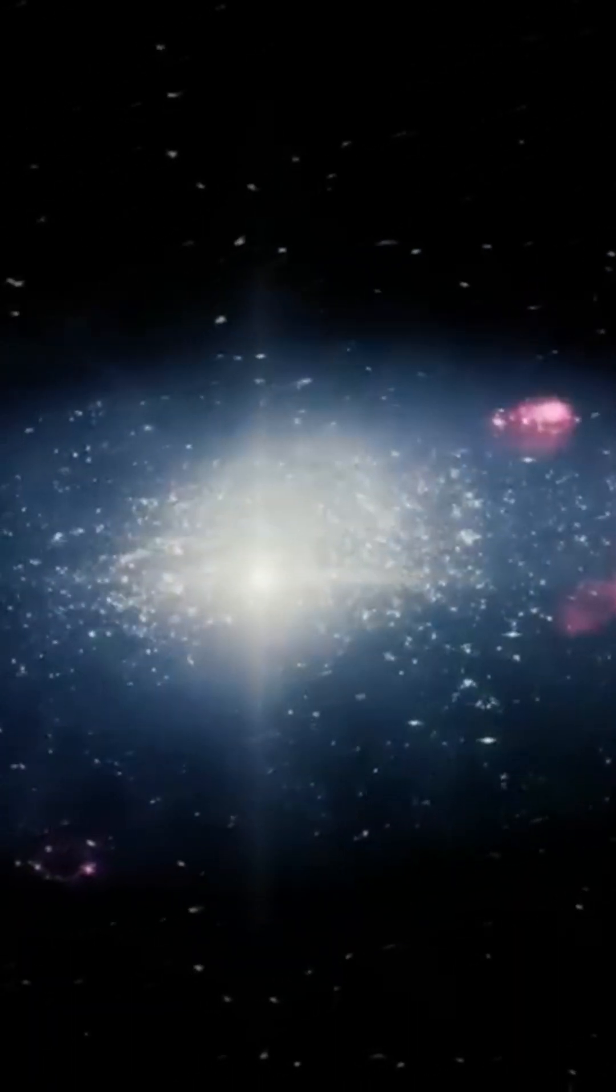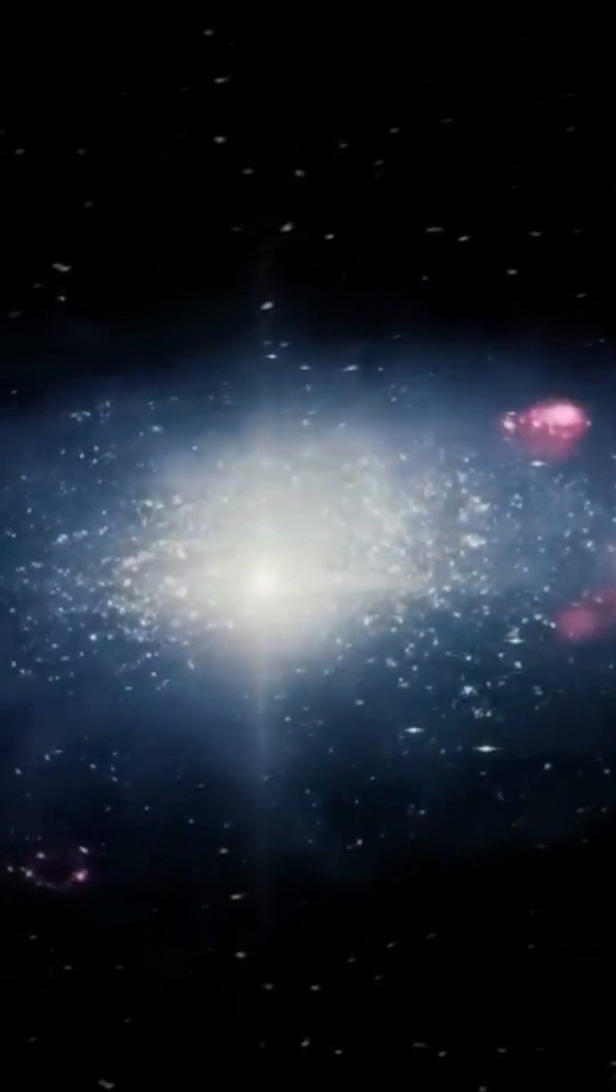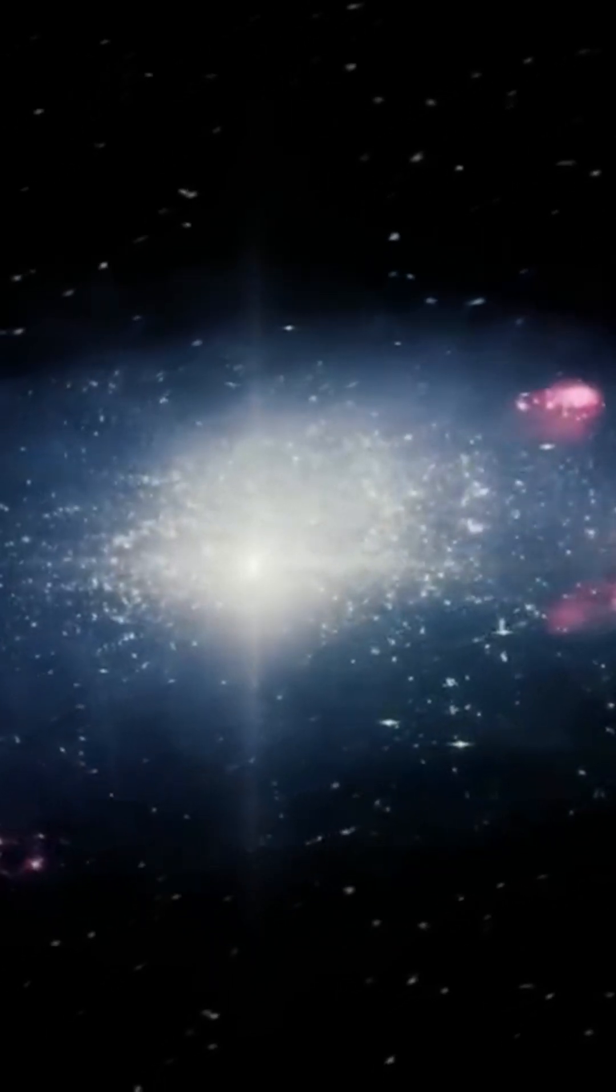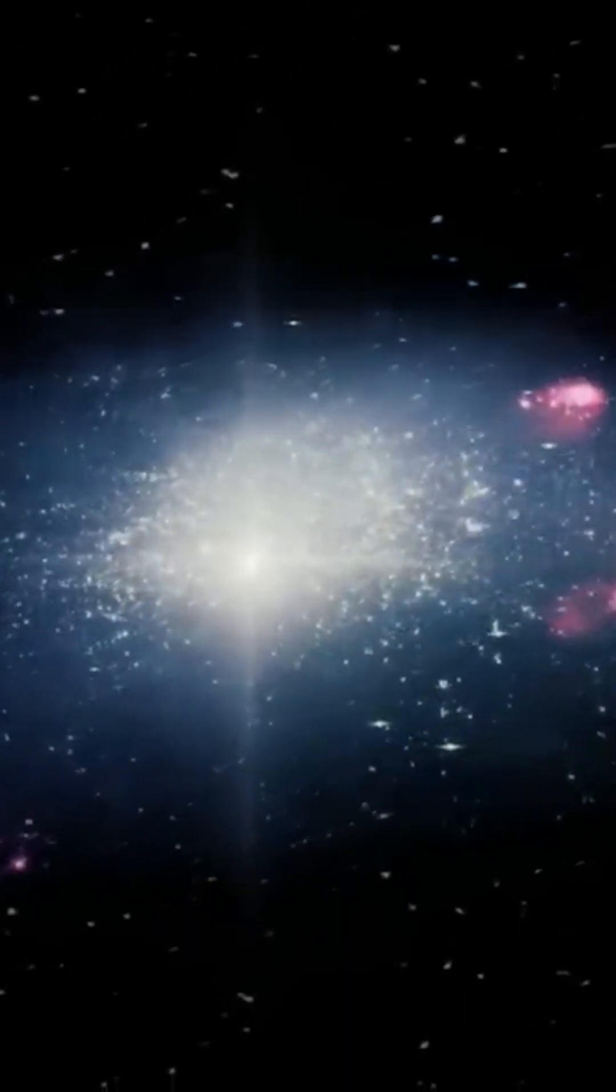Edwin Hubble identified 15 variable stars in this galaxy. Variable stars are stars whose luminosity varies over shorter or longer periods of time.